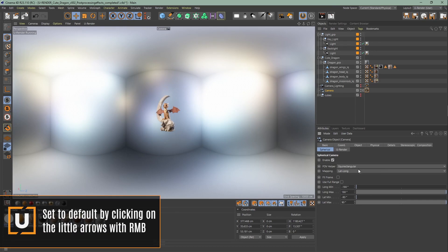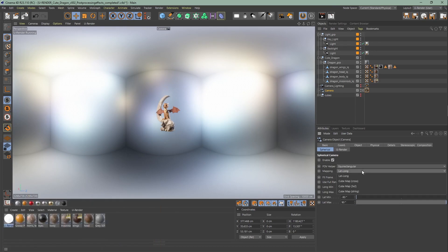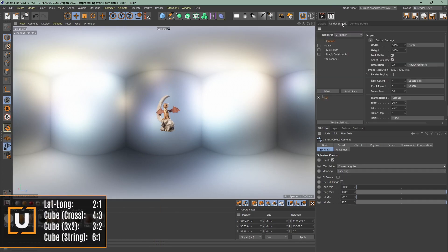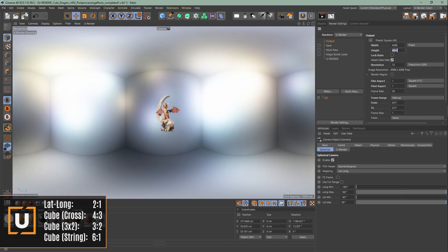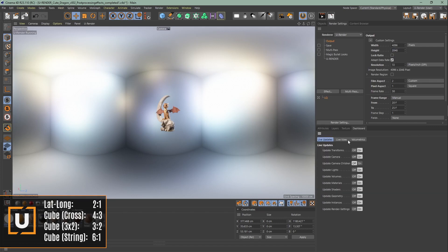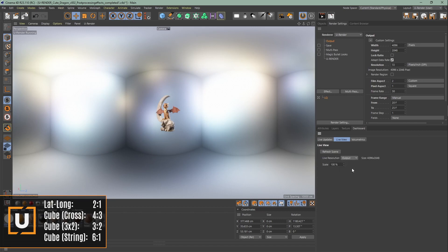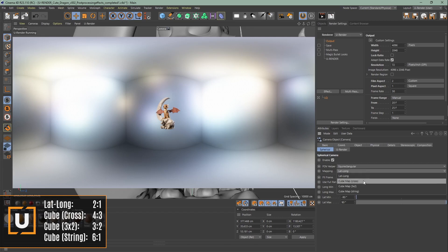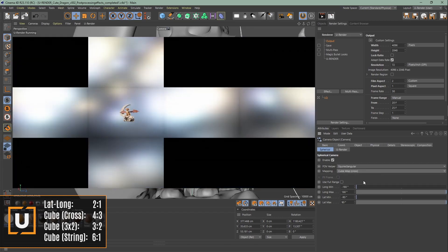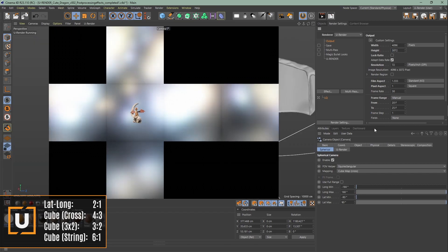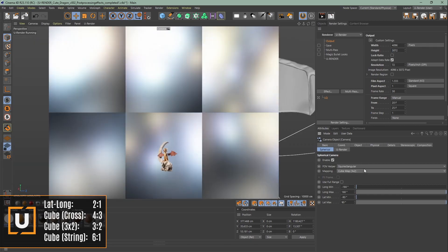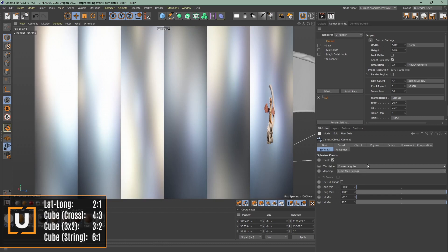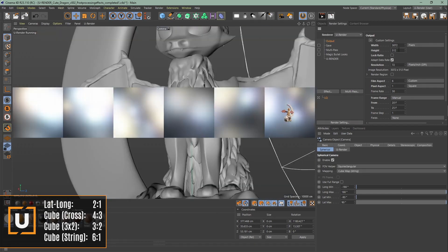You have to choose different aspect ratios for the mapping types. For lat long you need the ratio from 2 to 1. You can change the aspect ratio here in the render settings by going to the output settings. Cubemap cross needs a ratio from 4 to 3. Cubemap 3 by 2 needs a ratio from 3 to 2, and cubemap string 6 to 1.